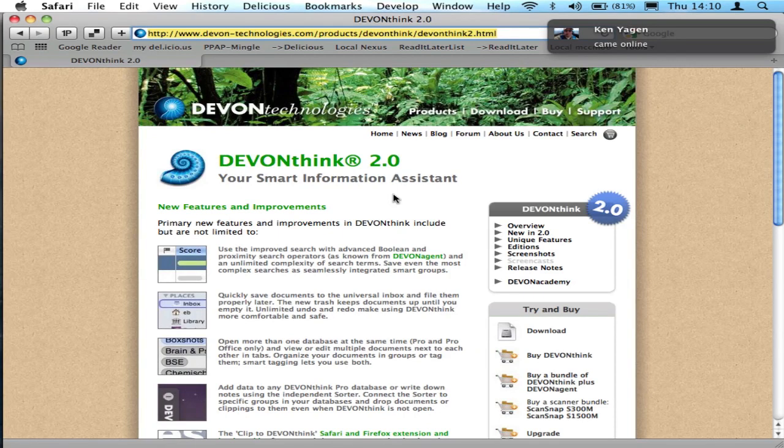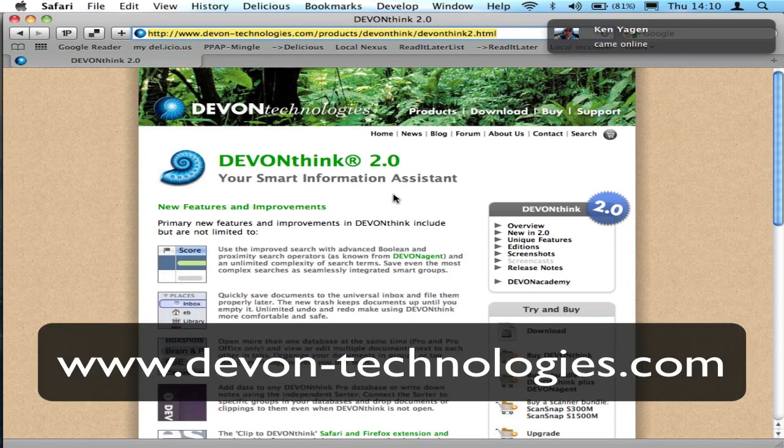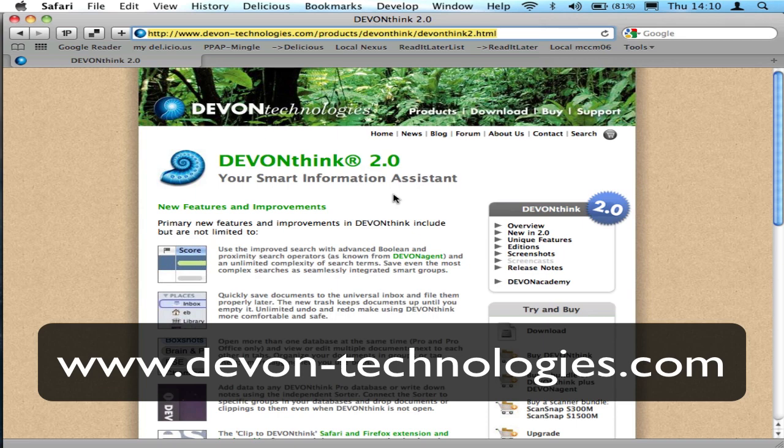Hello, this is Matthew McCullough with a quick screencast on using DevonThink, one of my favorite applications for the Mac.